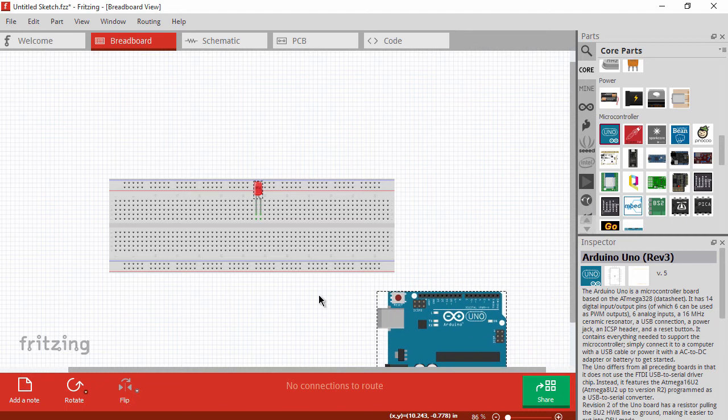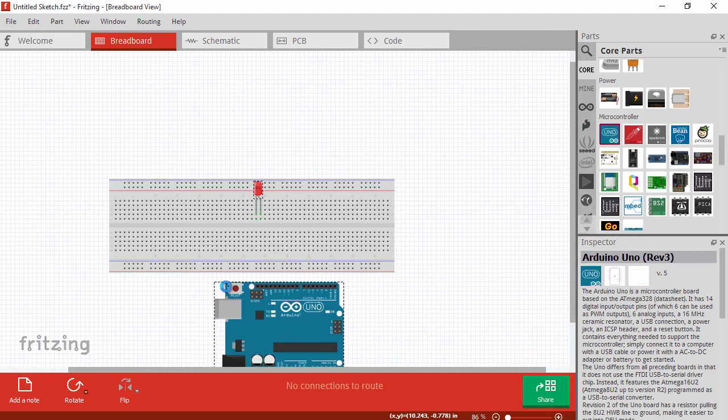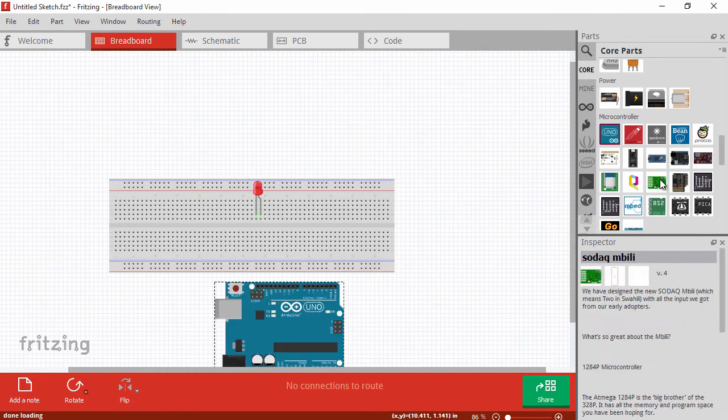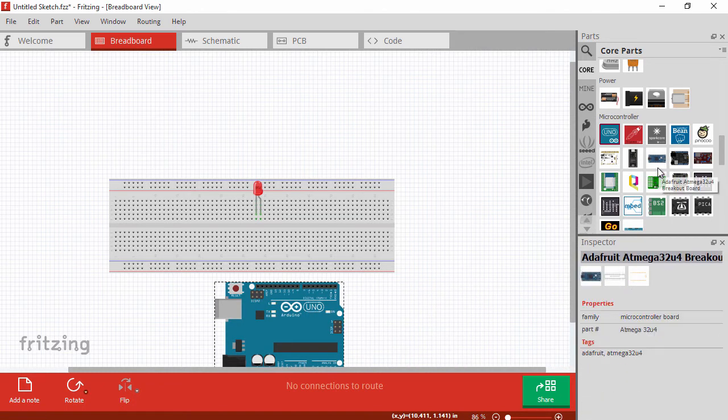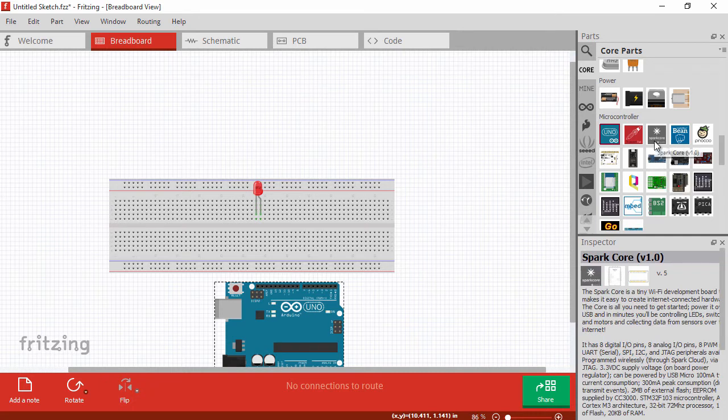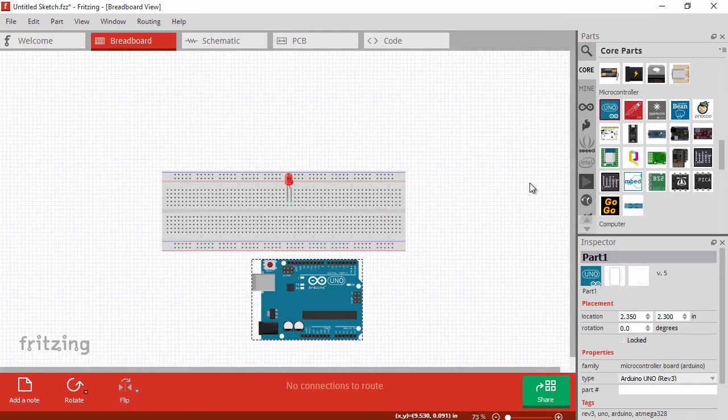We'll go ahead and drag a microcontroller, since that will be part of what we work with later on. If you don't want to use the Arduino, there are other microcontrollers that are pre-built in here for you as well. You can see quite a few of them.